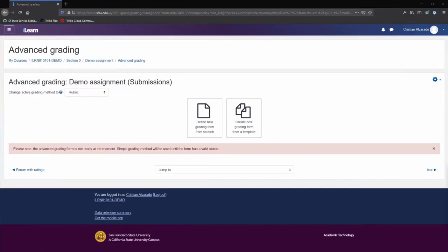The setup for rubrics is exactly the same in both assignments and forums. In this case, we are looking at an assignment, but the feature and functionality works identically in both.